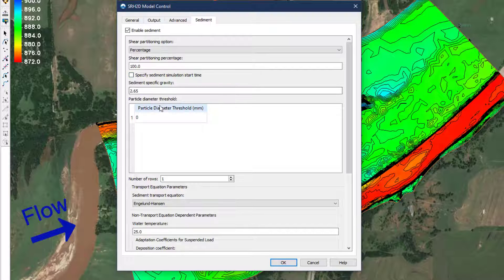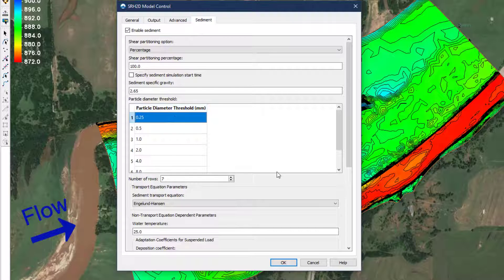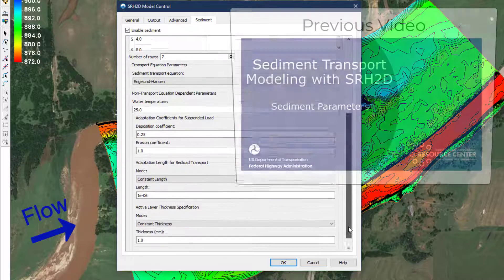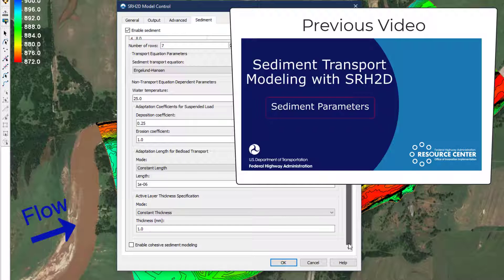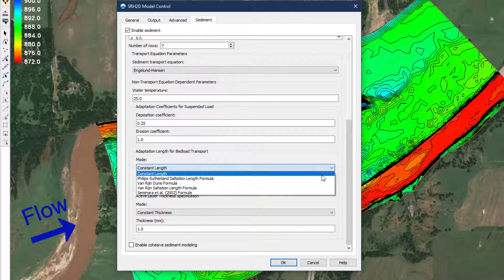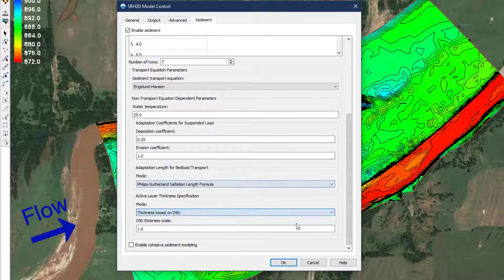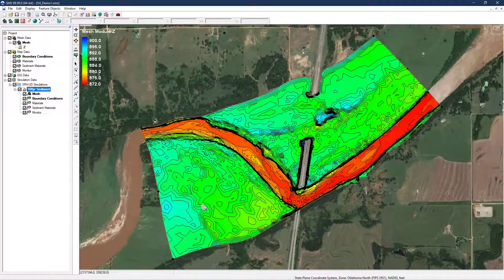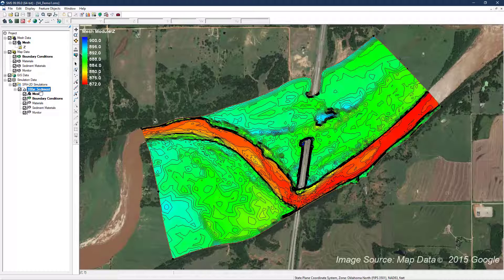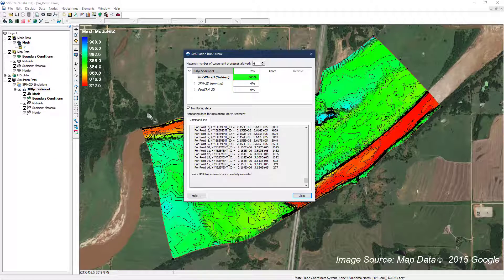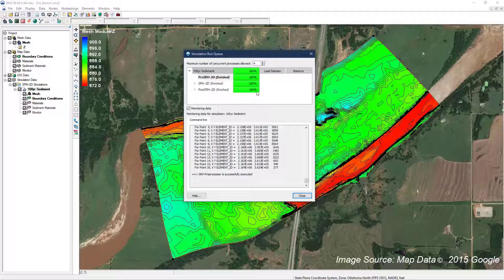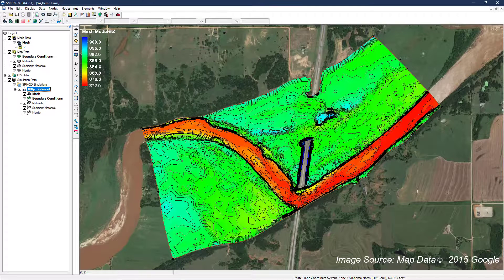Continue to fill out the necessary details to define your sediment run. The viewer is referred to the previous video for guidance with these details. Once complete, save and run the simulation. And when the simulation is complete, load the results.